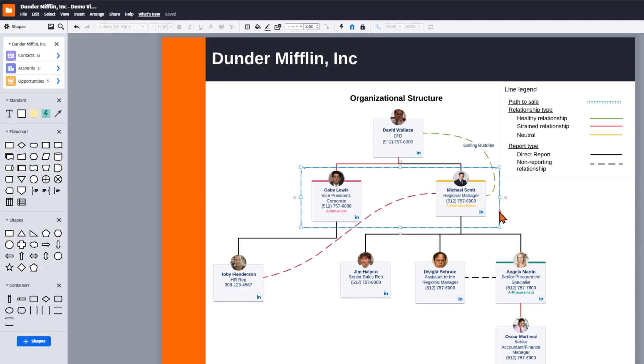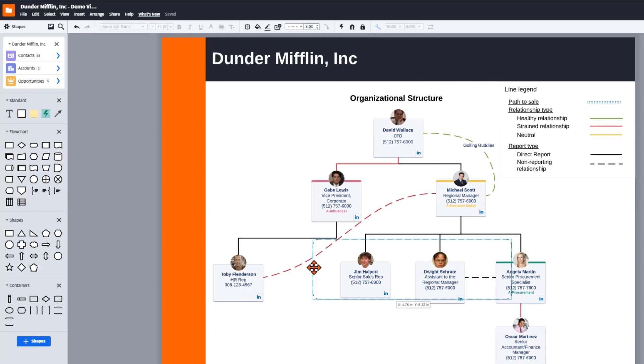If you want to move the container without moving everything inside, just click on the magnet icon on the right side of the properties bar. This will toggle the magnetic element of the container.